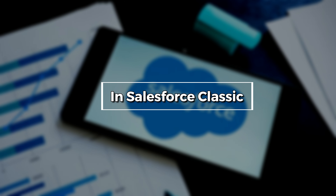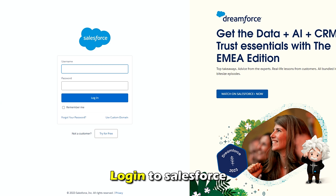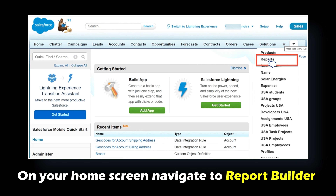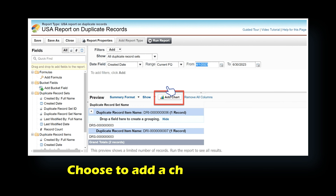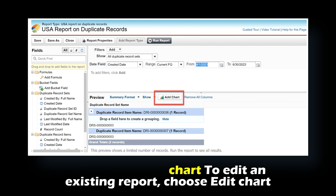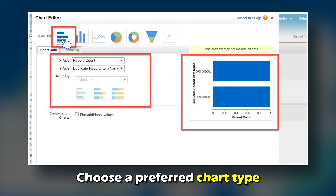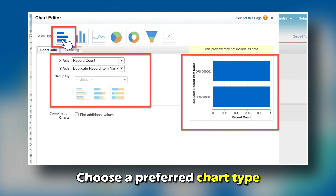In Salesforce Classic, log in to Salesforce. On your home screen, navigate to Report Builder and choose to add a chart. To edit an existing report, choose Edit Chart. Choose a preferred chart type.